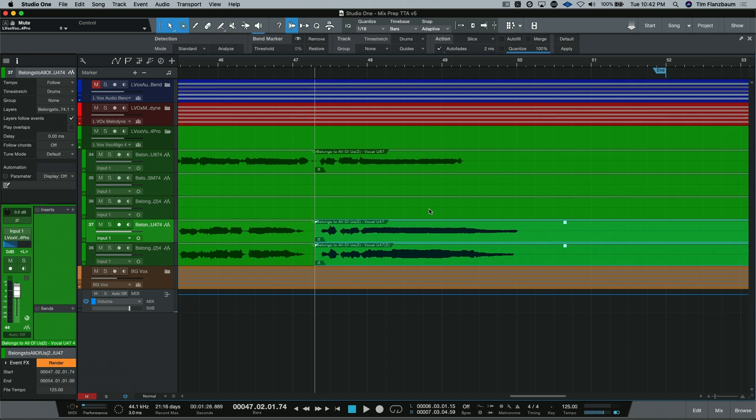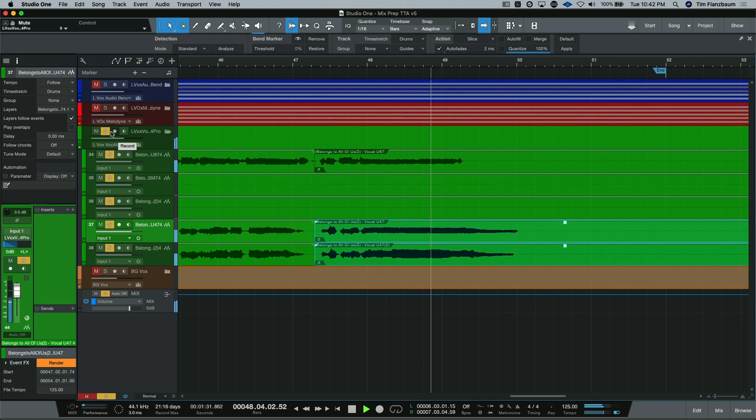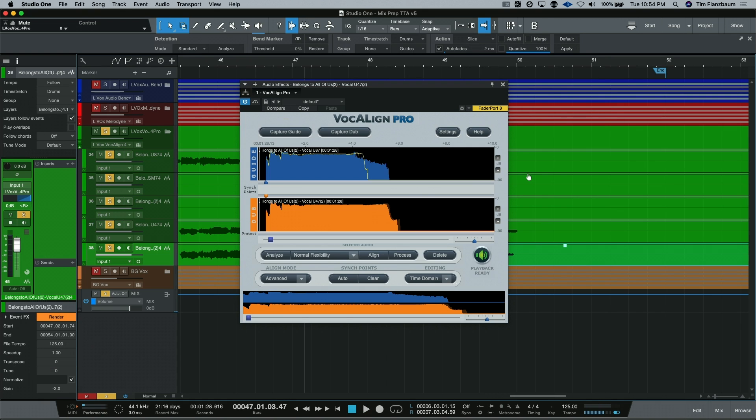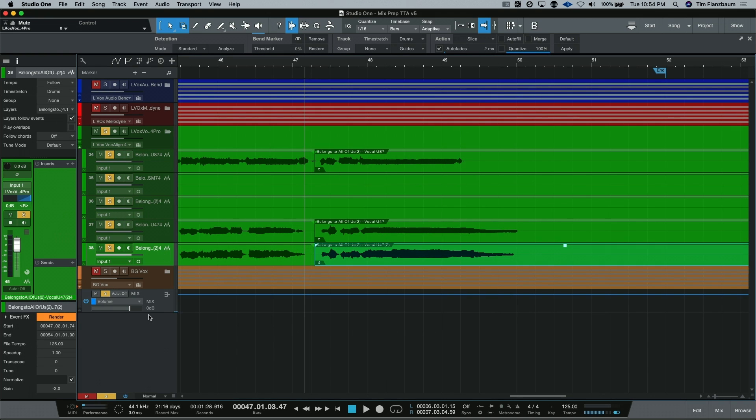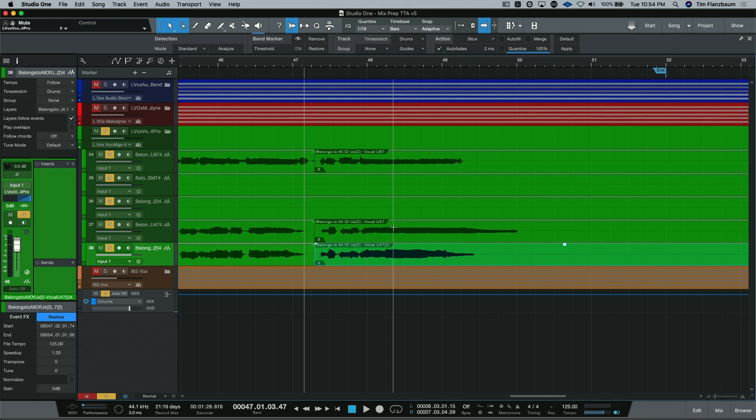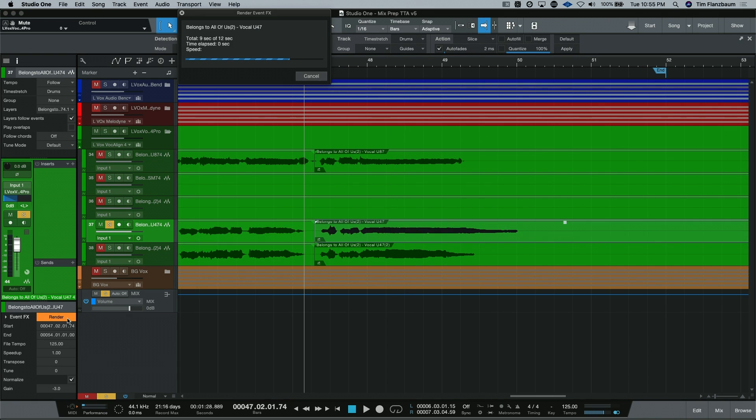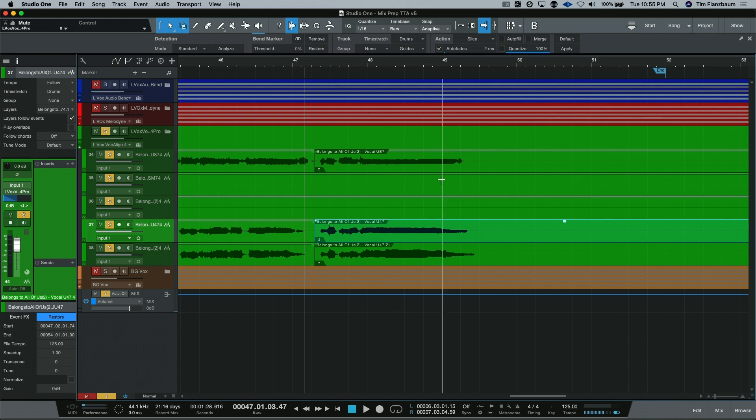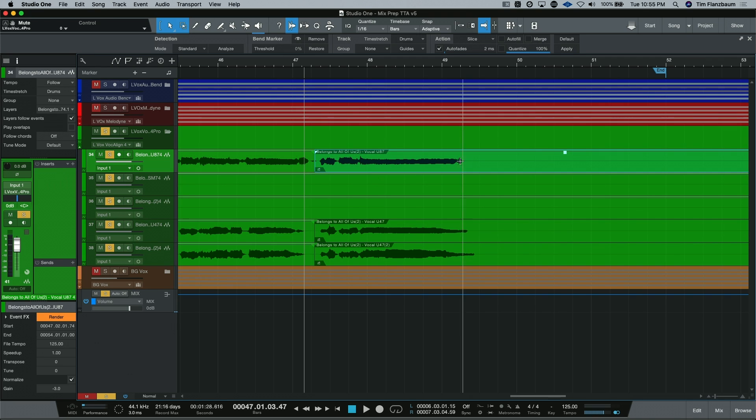Now let's take a listen to our VocaLign vocals. So there we go. We've used VocaLign Pro to actually tighten up our doubles as well. And because of ARA integration, we can easily render these files as well. And we can see the waveform reducing in size.